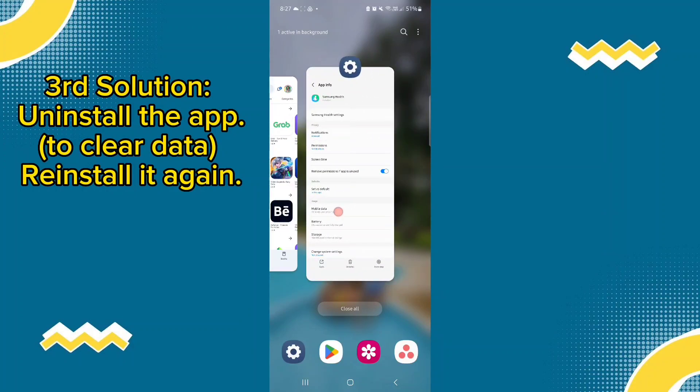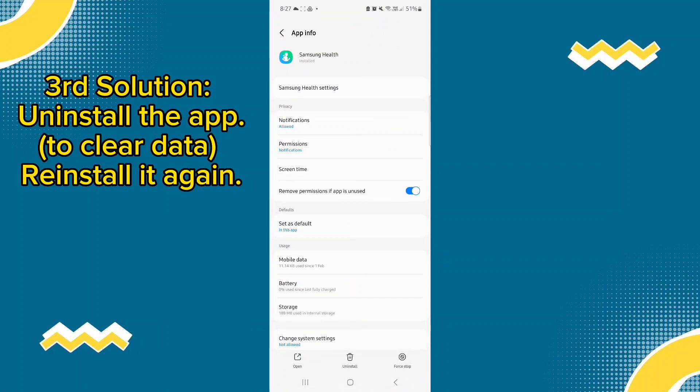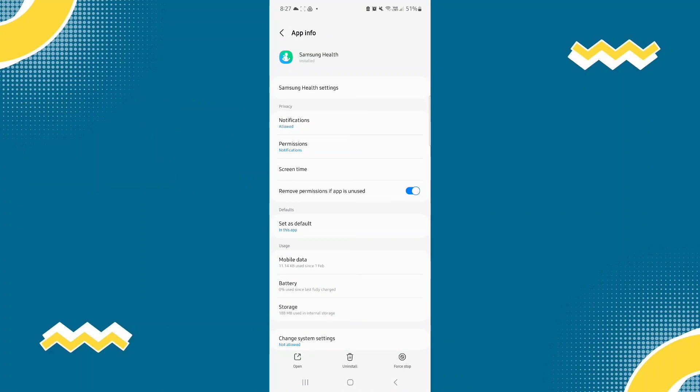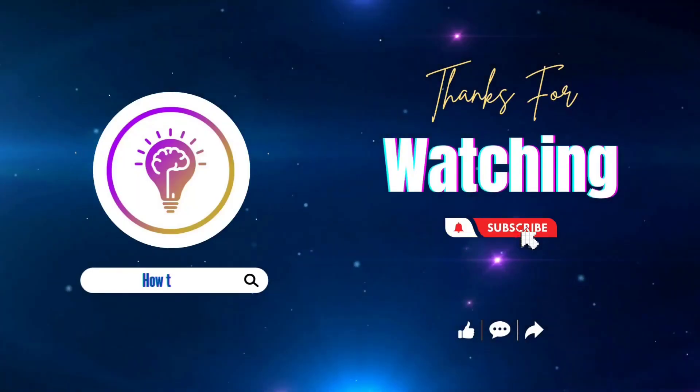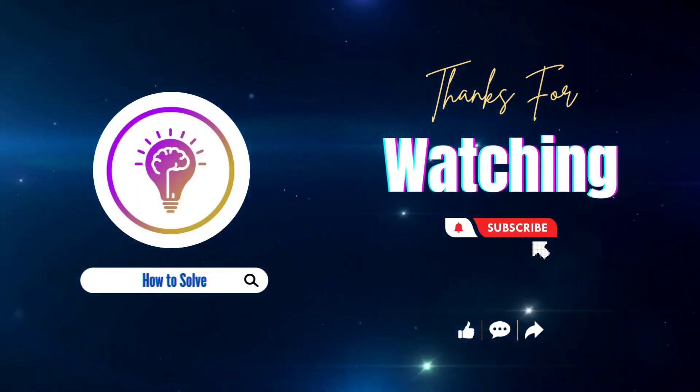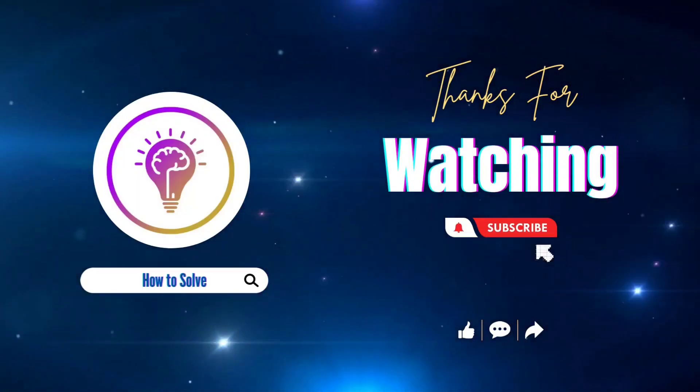So that's it. That is how easy it is to solve your Samsung Health app not working. Please like and subscribe for more content.